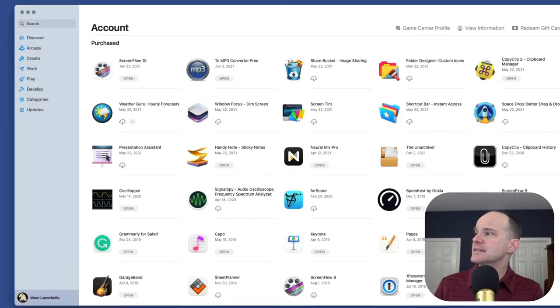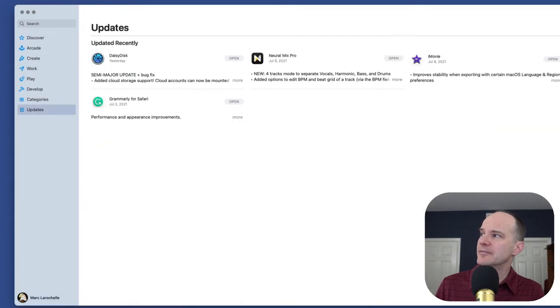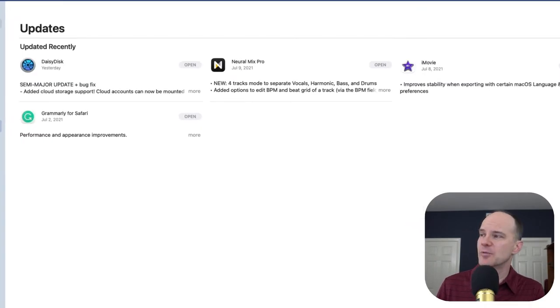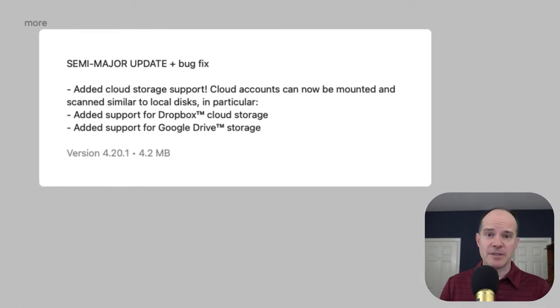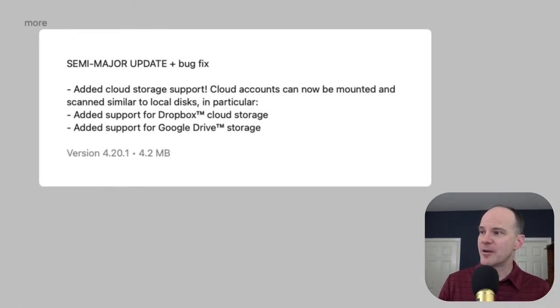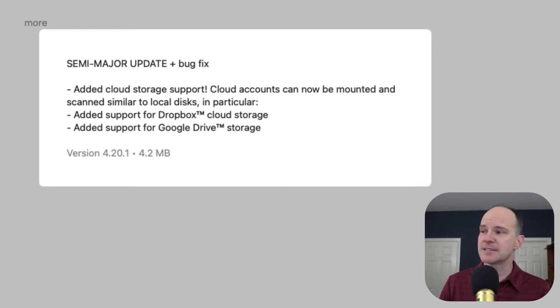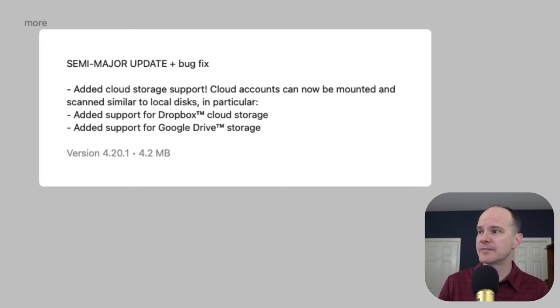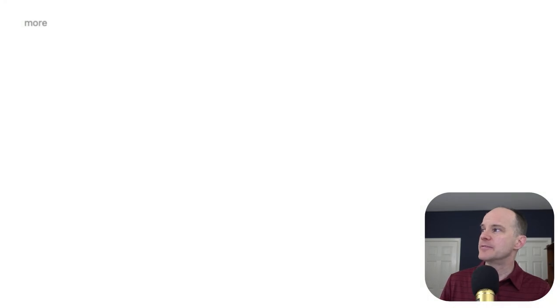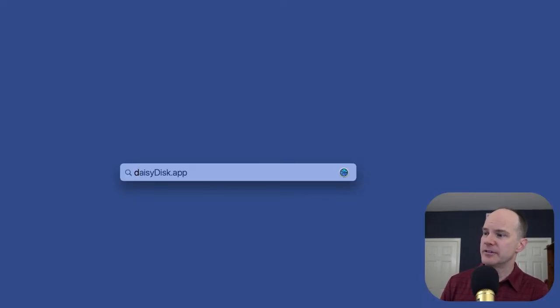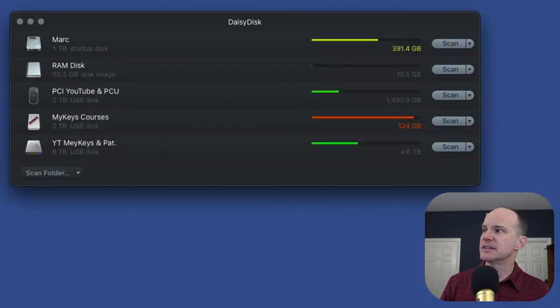I've got Daisy Disk already loaded, locked and loaded. In fact, as of this morning here in the middle of 2021, they came up with an update which prompted me and inspired me to make this video, which is they have added support for Dropbox. They also have support for Google Drive, but Dropbox is the thing that I've been using for years and years. So let me load up Daisy Disk and I'll show you how cool this is.